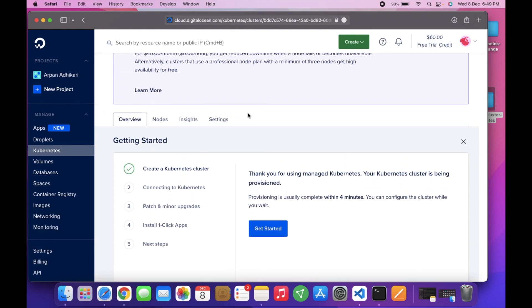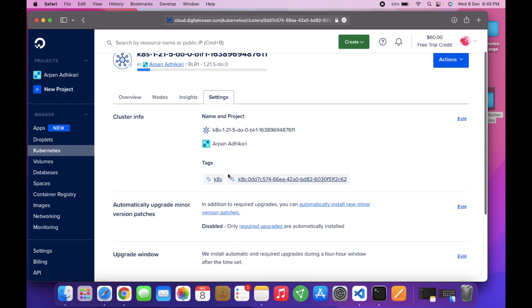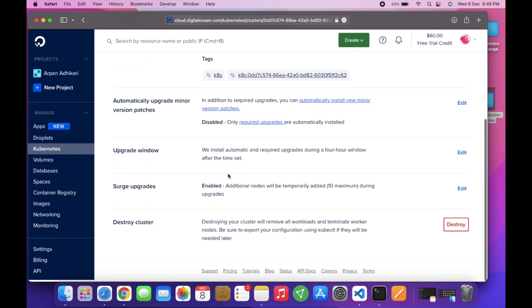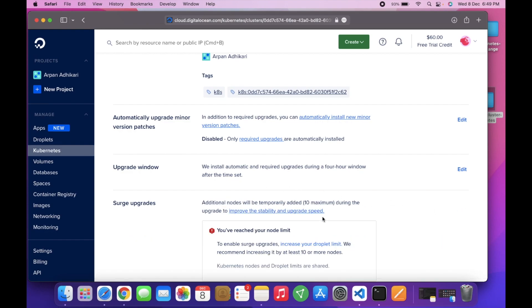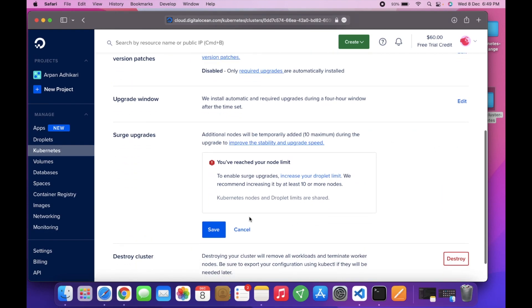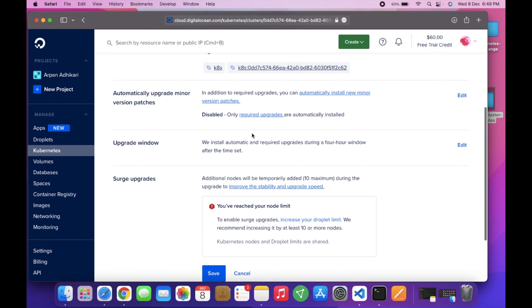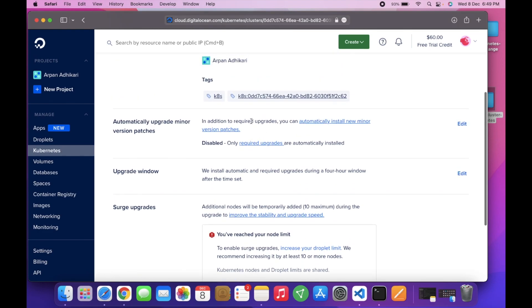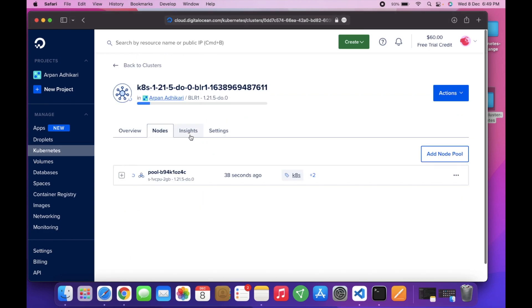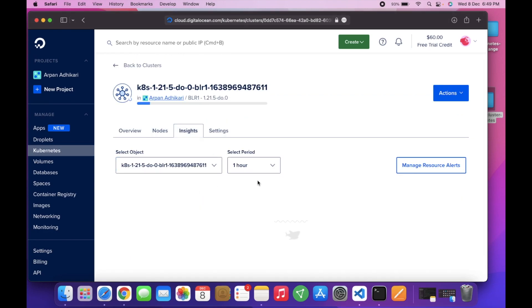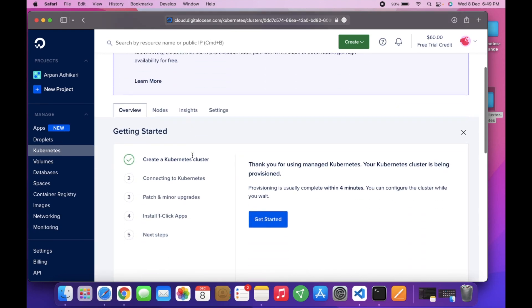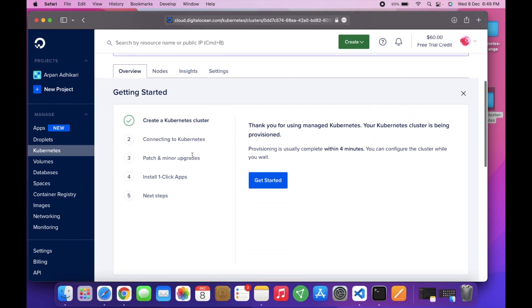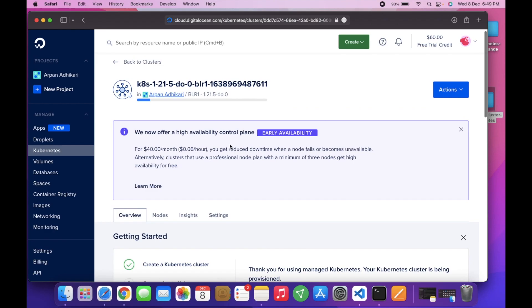You can see there are the settings - you can destroy the cluster here or upgrade, auto-upgrade, surge upgrades, all are here. You can disable the surge upgrade and all that. Here are the node counts, node details, insights, everything. Once it's complete, we will integrate to our Kubernetes command line tool and access it from our computer.